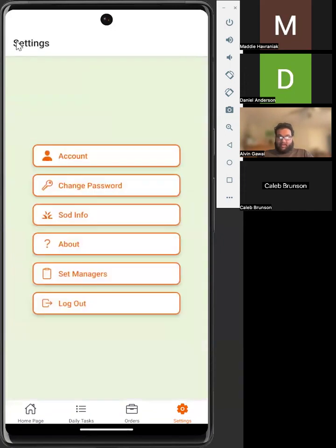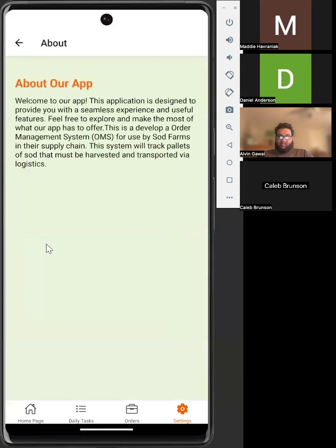Going back to the settings page, there's also an About, which just shows some information about our app as well as what it has to offer.